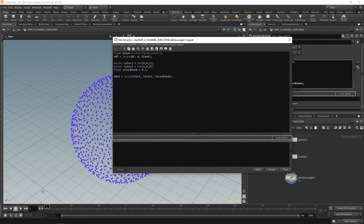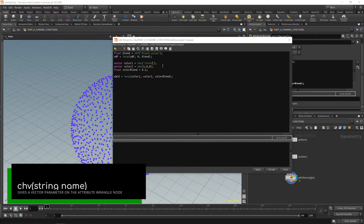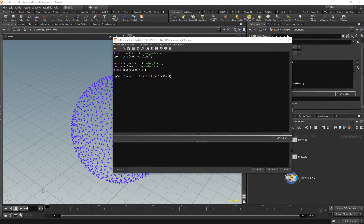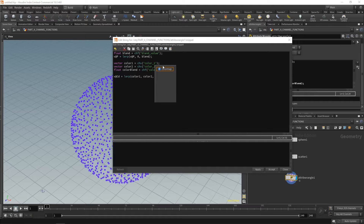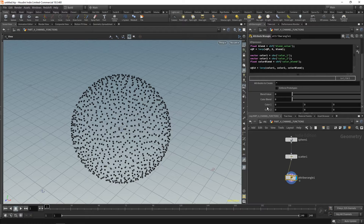Let's make this smarter by swapping the hardcoded colors out for channel vectors. Use CHV and call it color_underscore_one, and CHV color_underscore_two. The color blend remains a CHF called color_blend. Apply and accept — it goes black because all values default to zero. Create your spare parameters and you'll see color_blend and the two colors appear. You could enter values like (1,0,0) and (0,0,1) and set color_blend to 0.5 to blend.